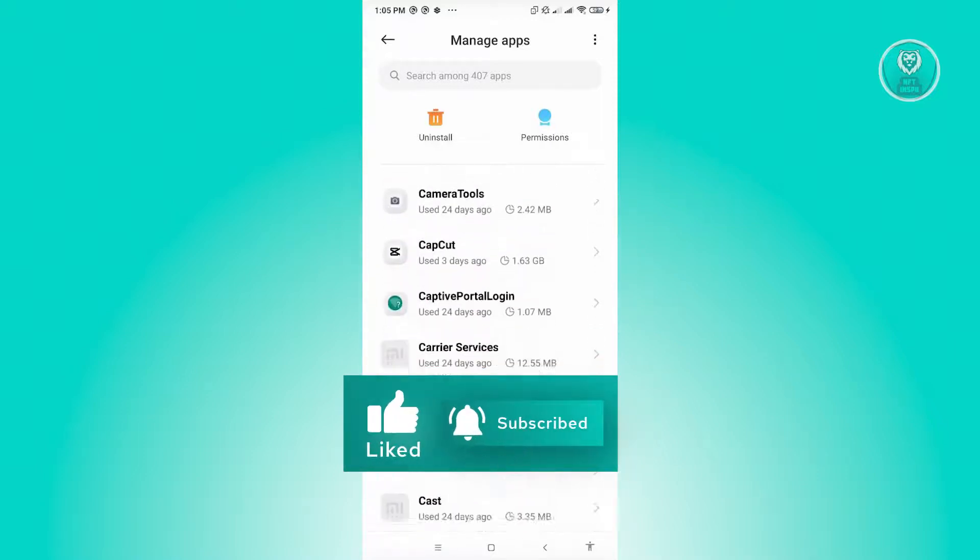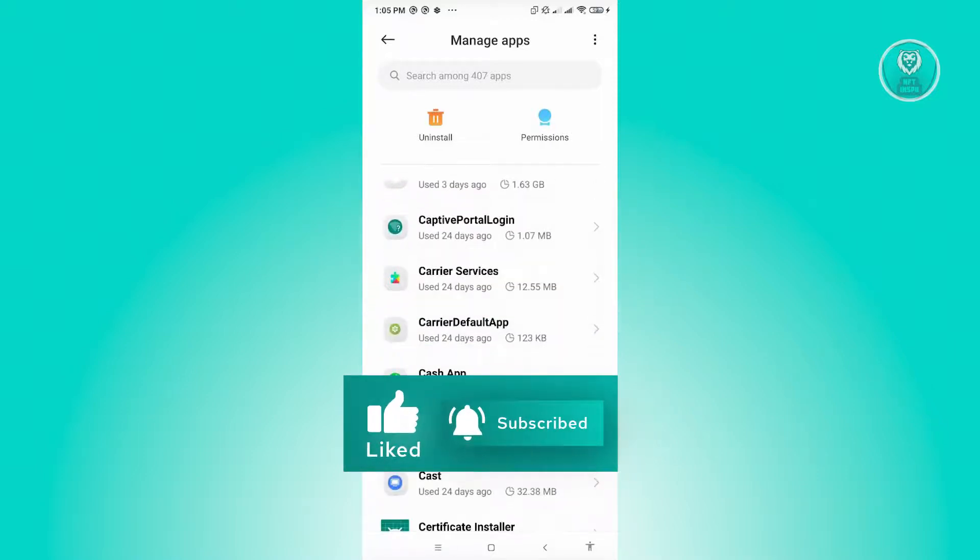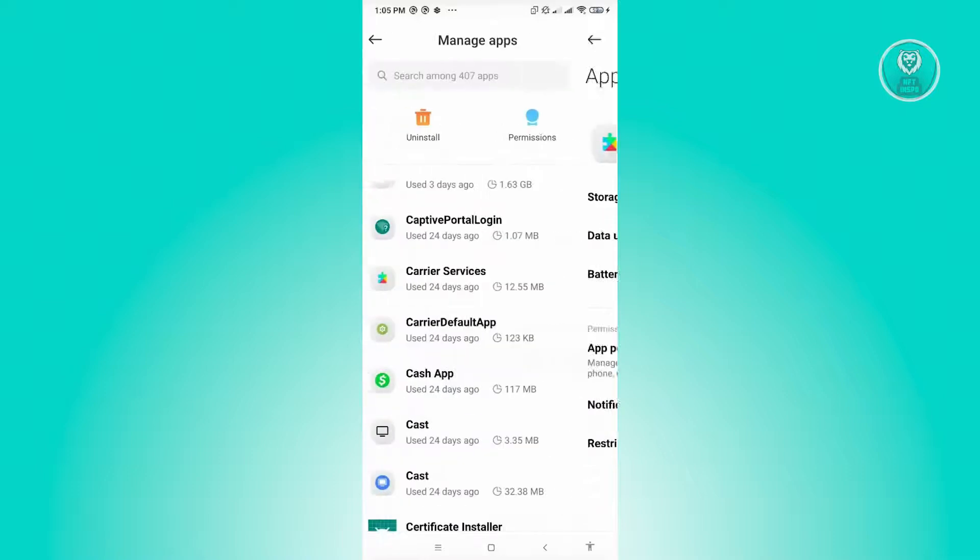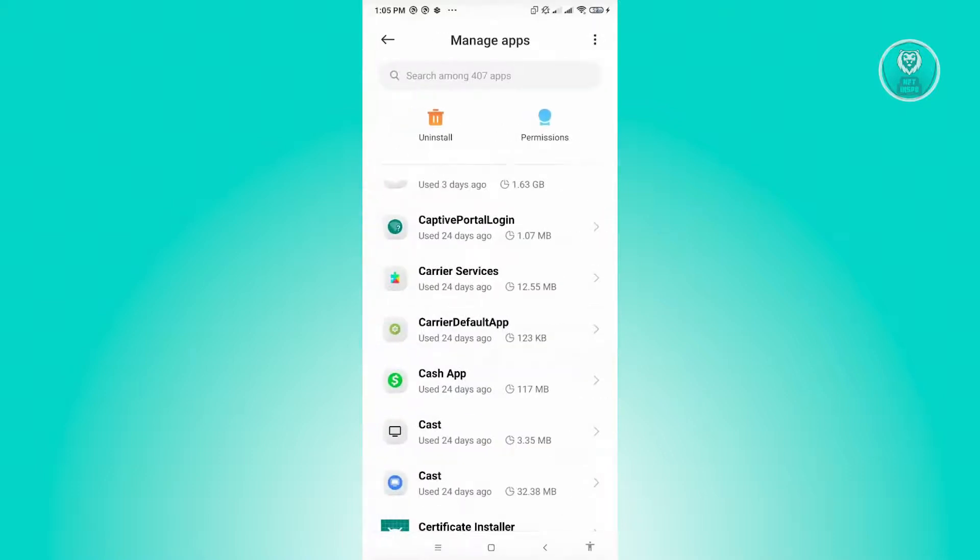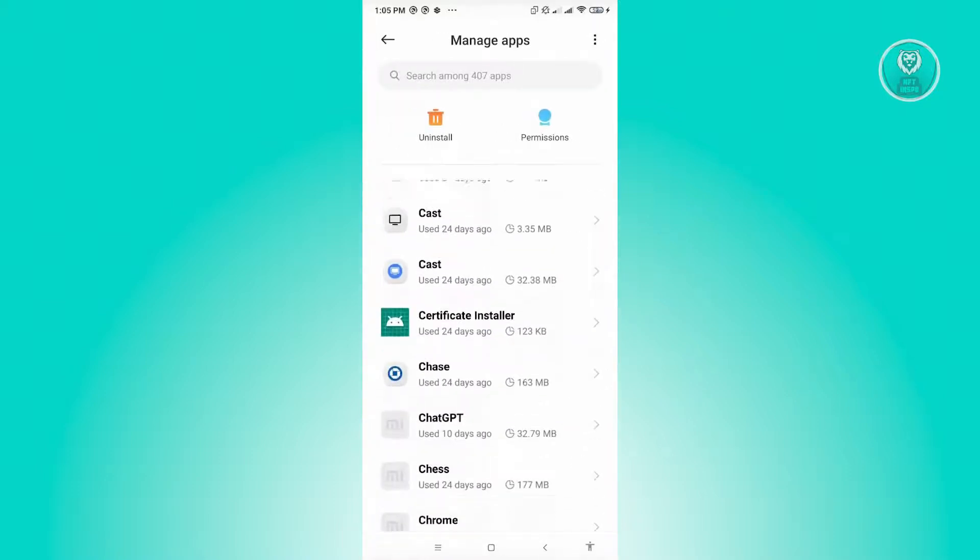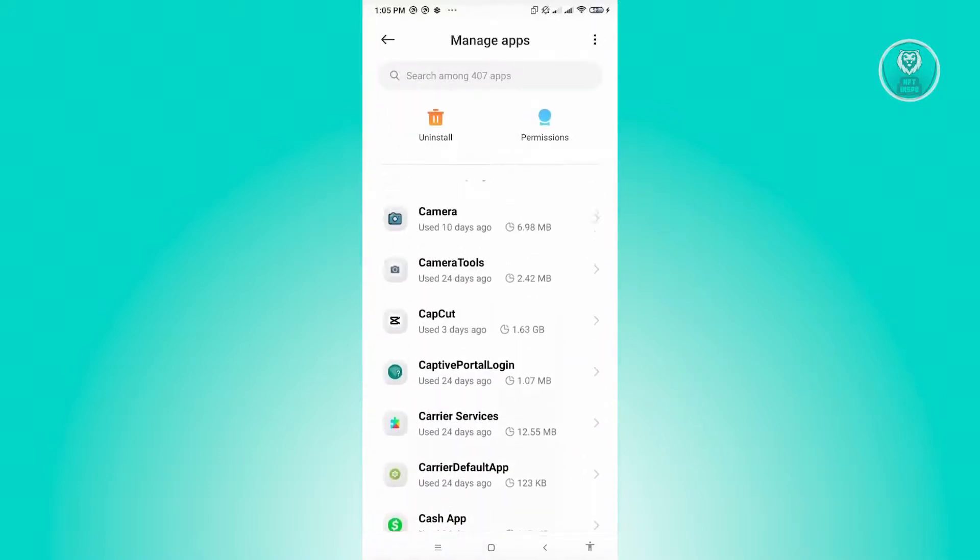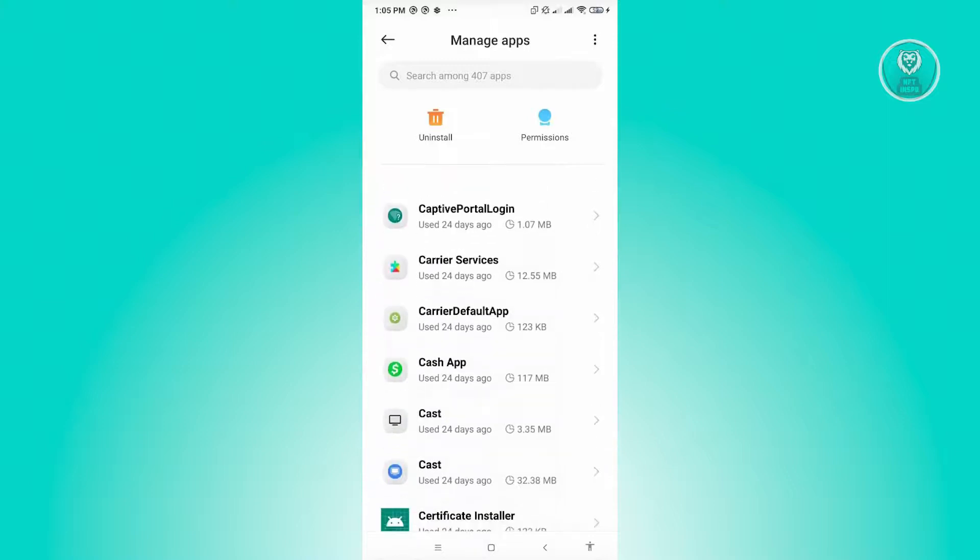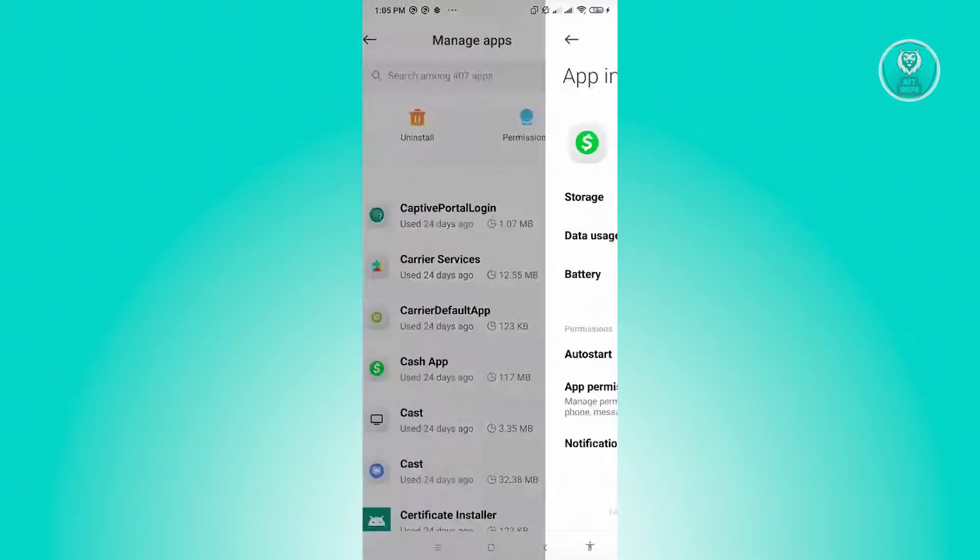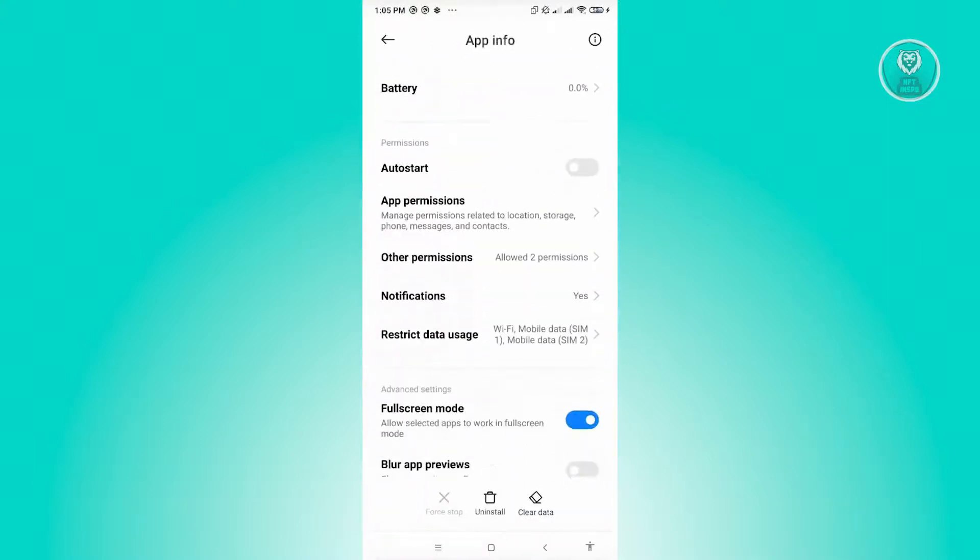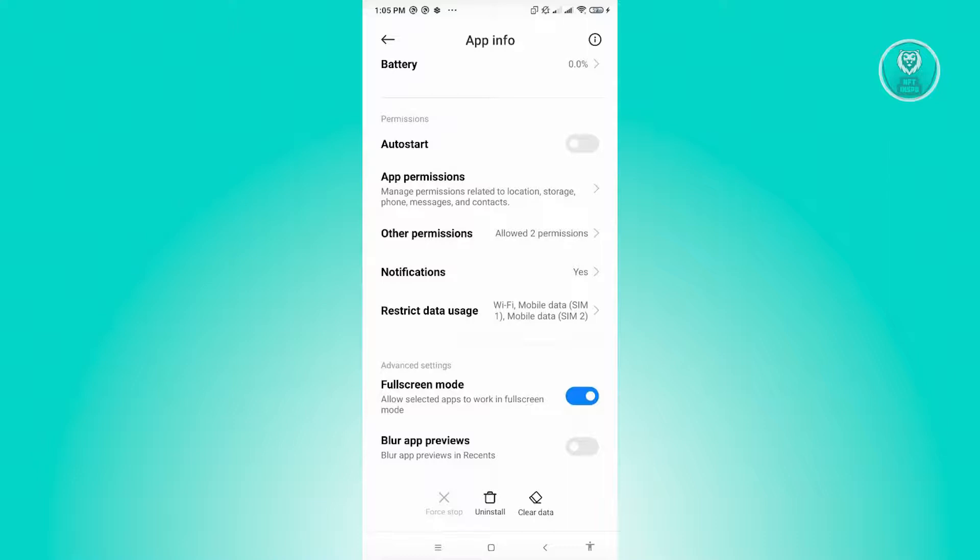let's just click on Cash App. Now here in the Cash App section, what you need to do is you need to disable the notification for it. So just scroll down a bit and click on notifications.